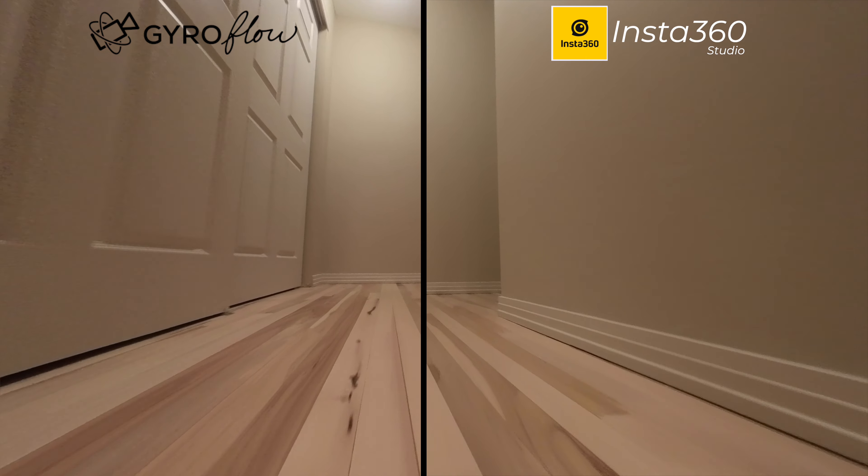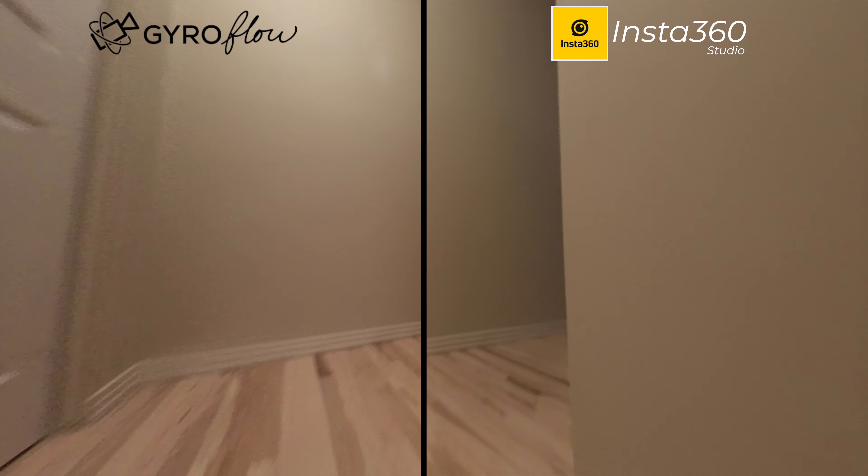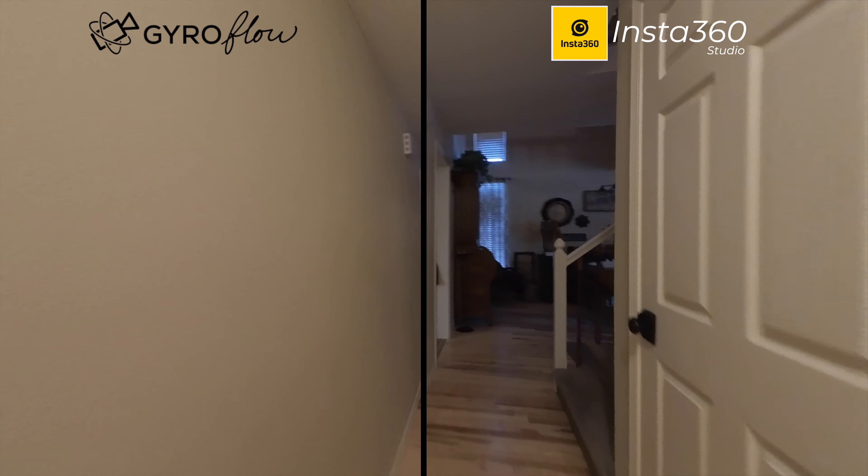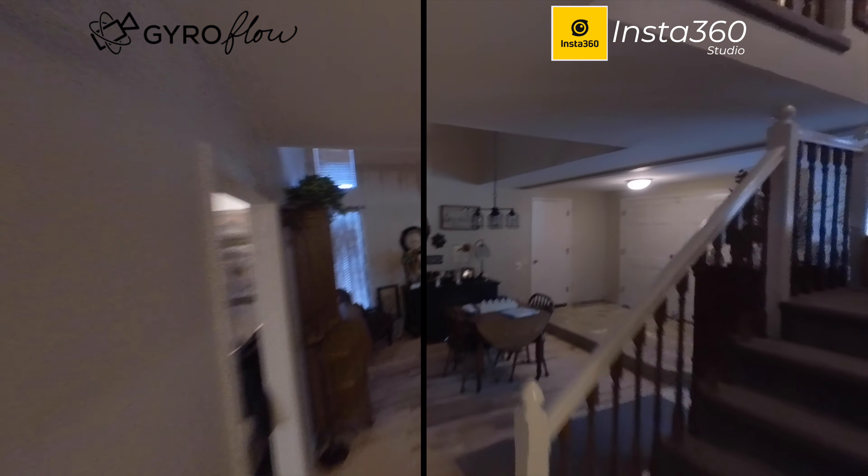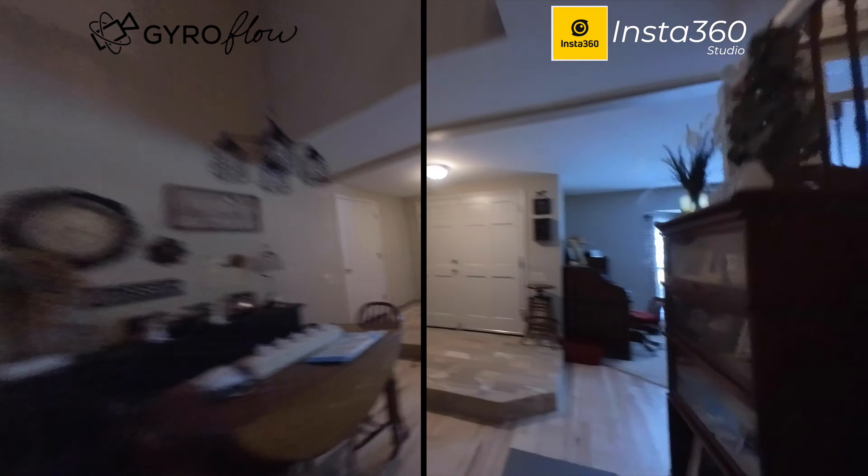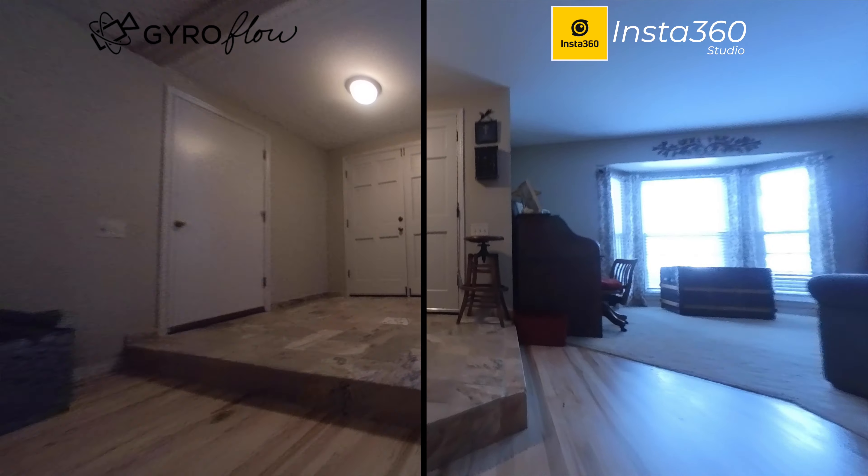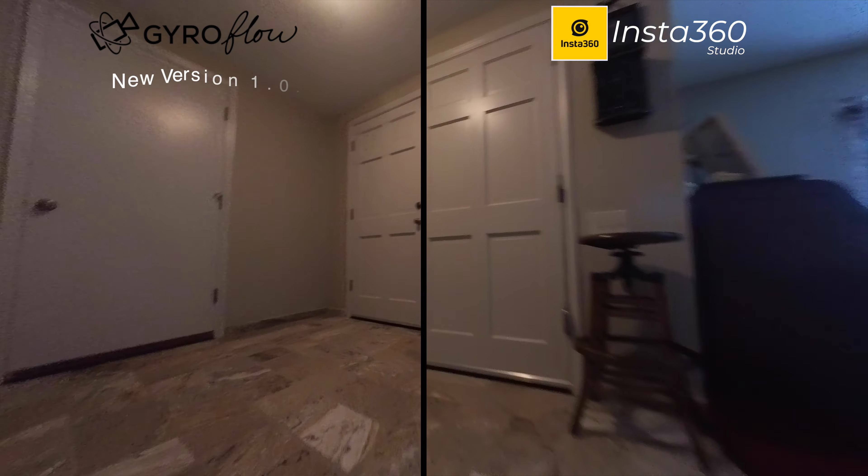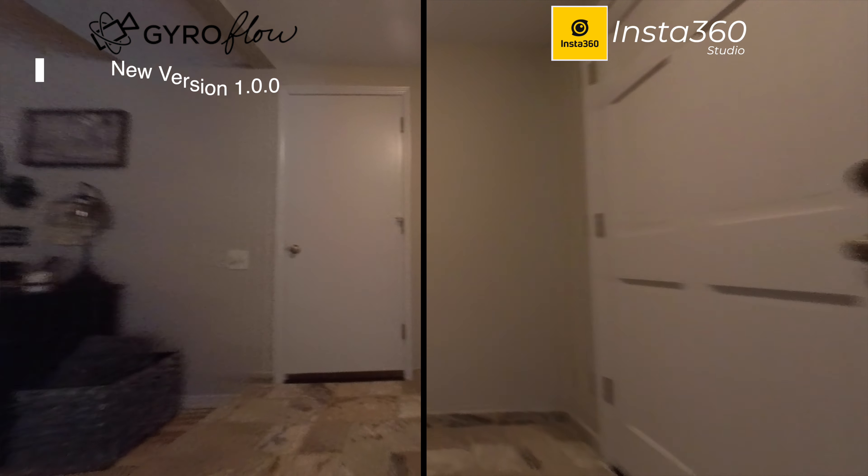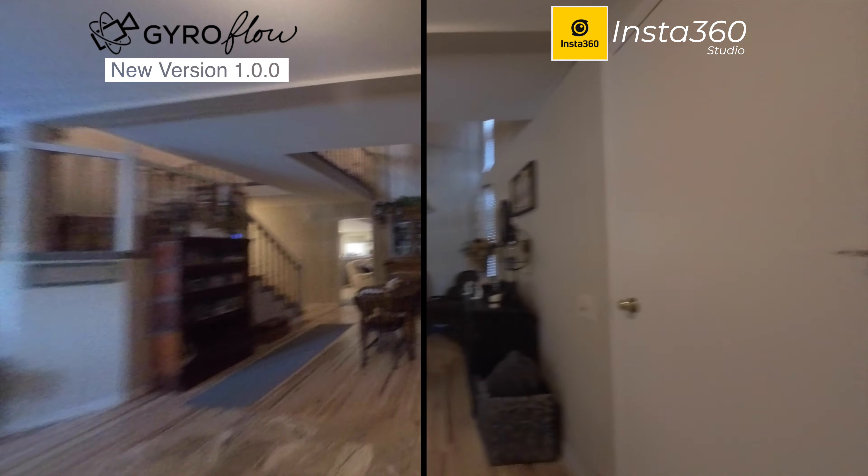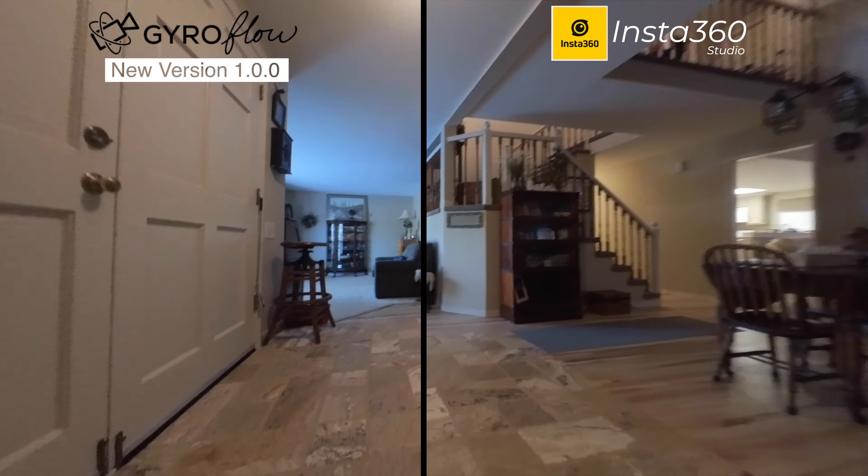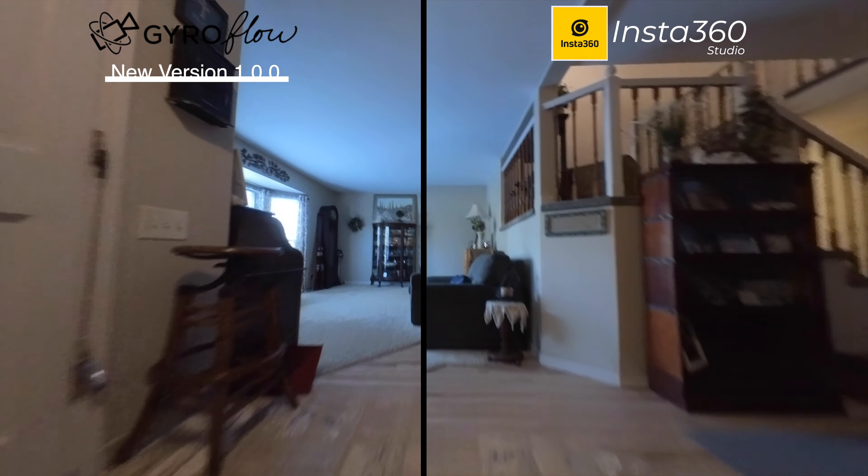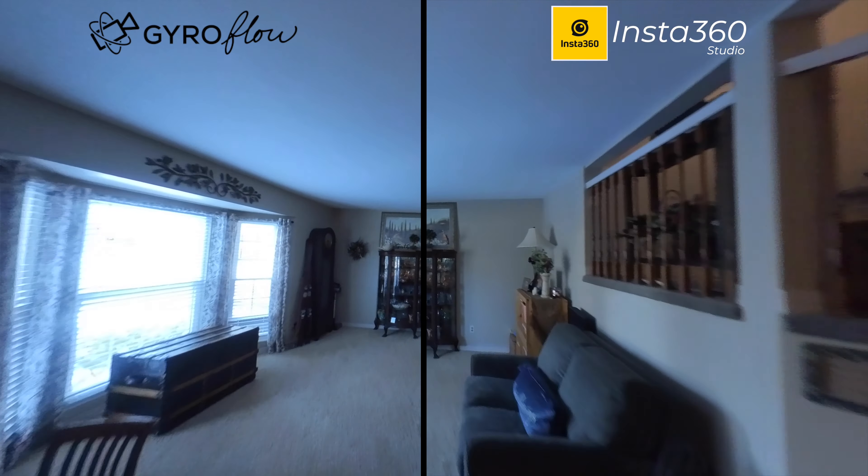Hey, what's up everybody? Welcome to part four of this Gyroflow series. Gyroflow put out an all-new version 1.0.0 and this software is great. It's so much easier to use than their previous version.